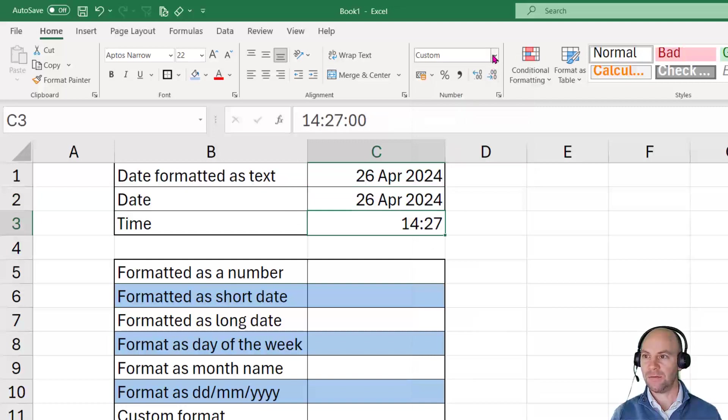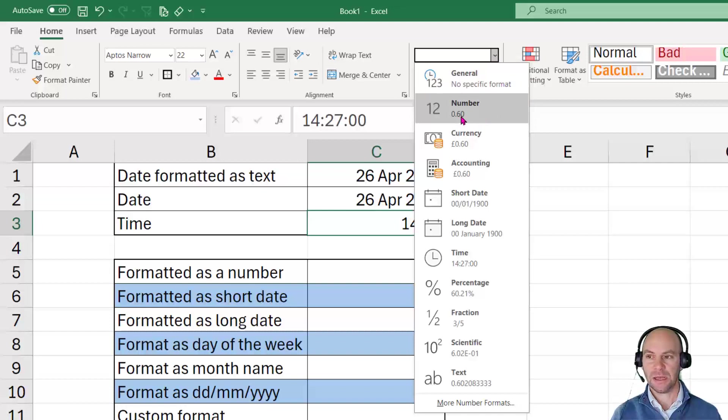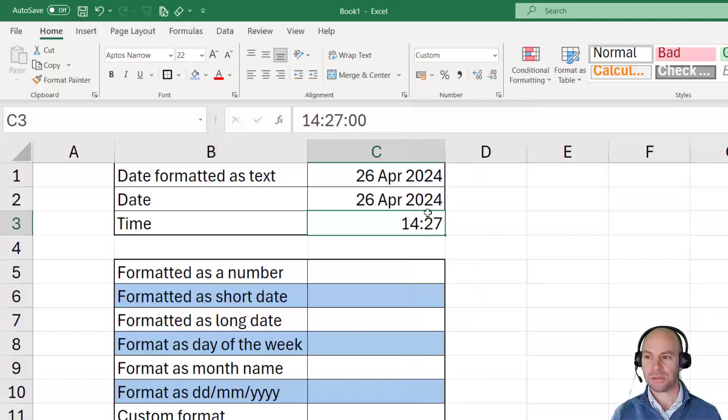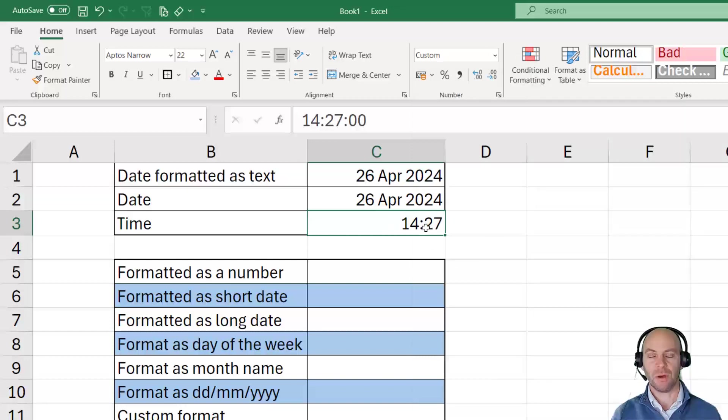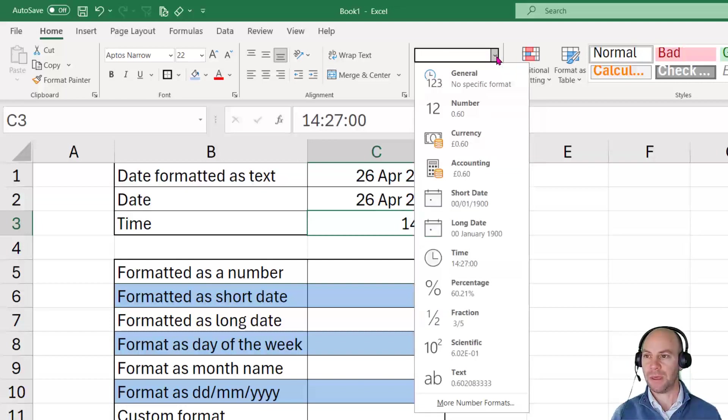And if we take a look at that, we can see that it's showing it as 0.6. That's because the time at this point in the day, 1427, is 6 tenths of the way through the day. So hence 0.6 is the value that's being displayed in that cell when we look at it as a number.